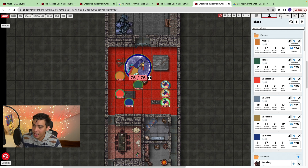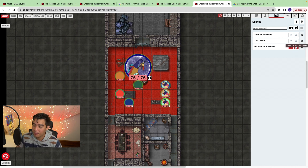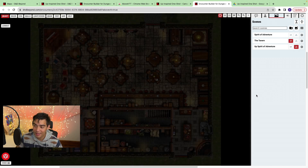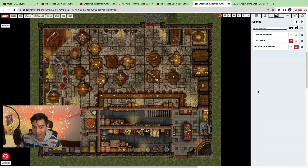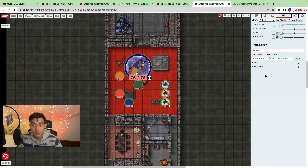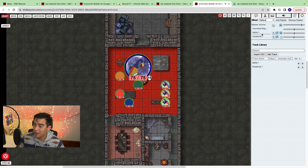Moving along the top section, we have our scenes. Above VTT lets you determine what map you're viewing as a DM or what the players get to view — so I could have my players on one map while I move to the tavern to set up the next encounter. Next is the audio feature. It's fairly easy to add a track: same process as uploading maps, but for audio. I uploaded my battle music to Google Drive, and then I can play it directly from the player.